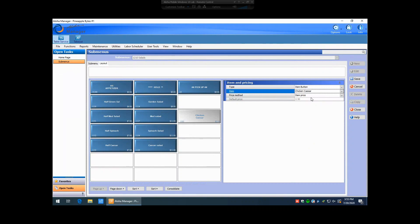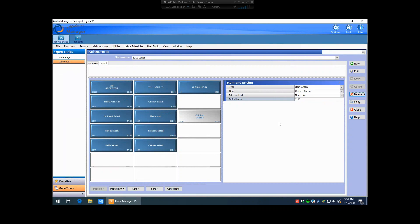We've assigned an item level price to that chicken Caesar in the previous video, so it's automatically going to default to item price. You can see here it's grayed out as $2.50, because we can't actually change that price here. That price has changed on the item itself. We can go ahead and hit save on that.